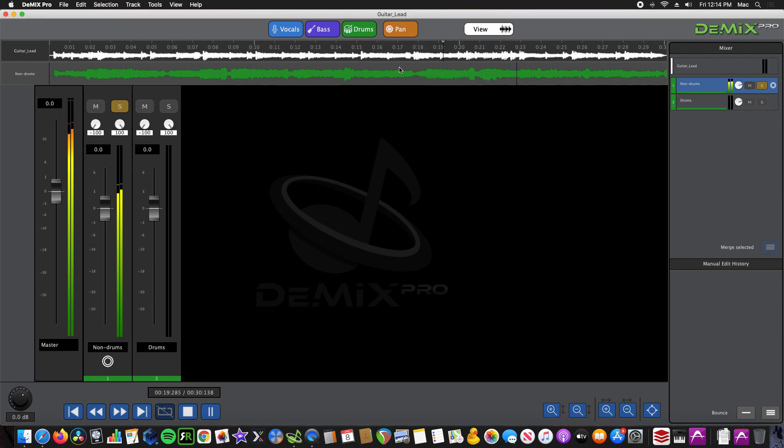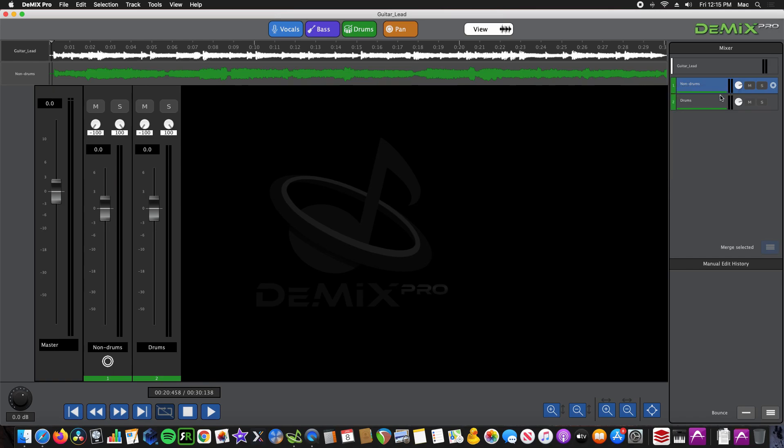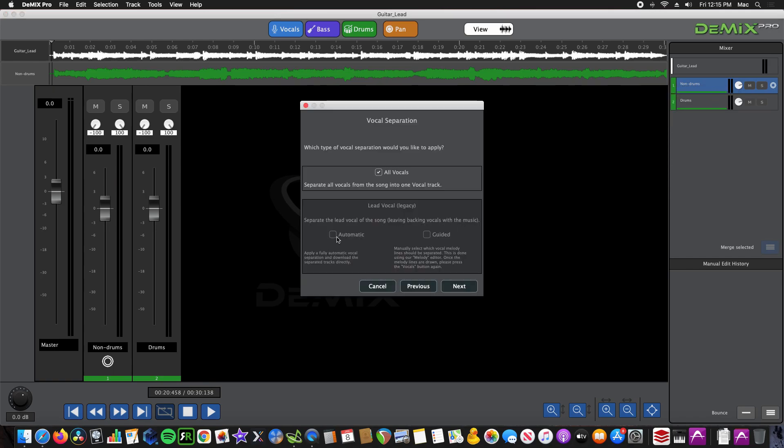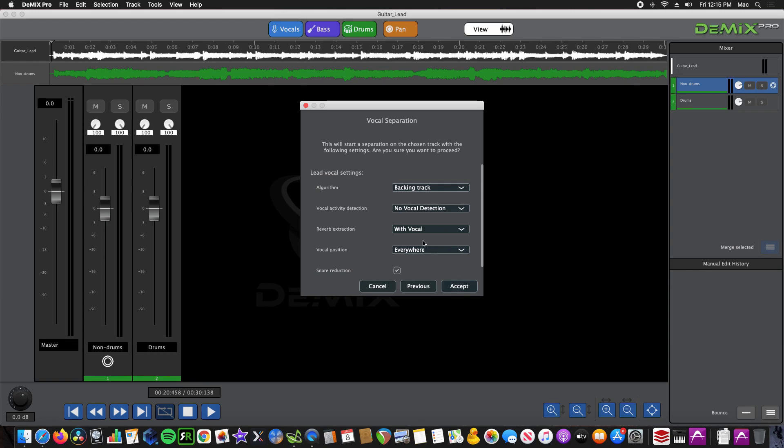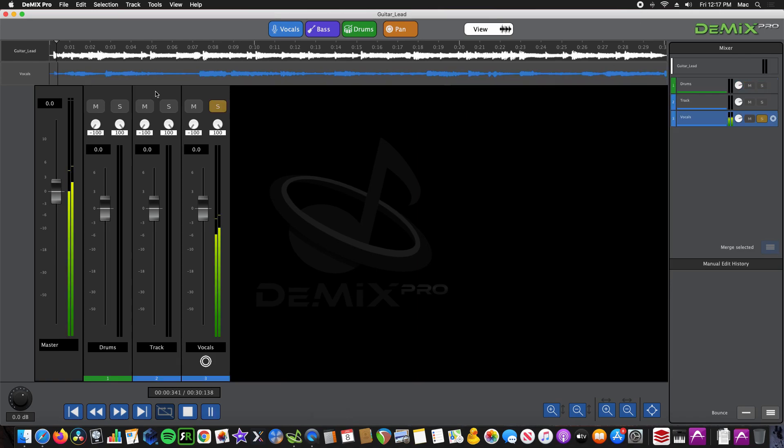Now we can go ahead and extract the lead from the backing track. You need to select automatic from the legacy options. Here's the settings. Now we can check out the newly extracted lead guitar.